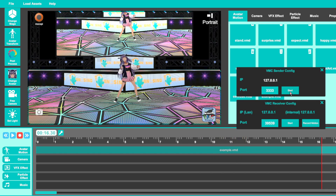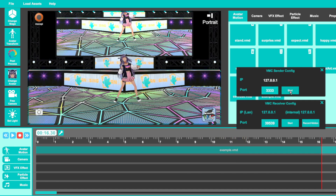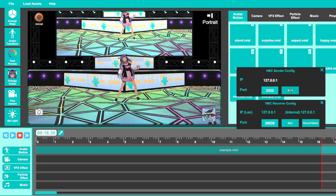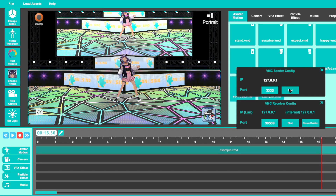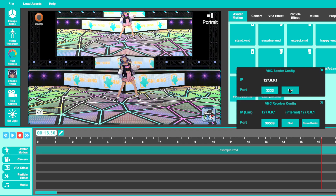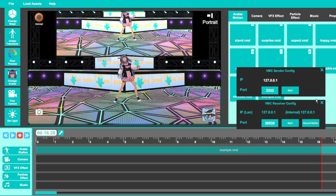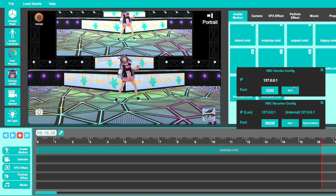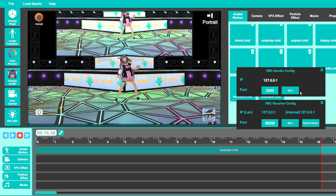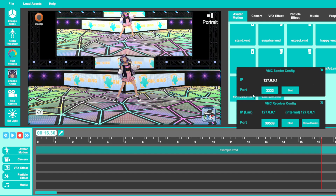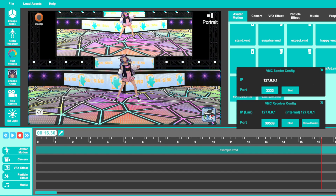In order to get this into VCFace so the motion applies to your model — and you can see it in VCFace or whatever capture program you're using, like OBS — you're going to look at the VMC Sender configuration and input the port number into VCFace. I'll show you that.